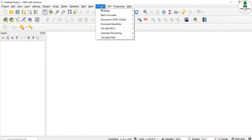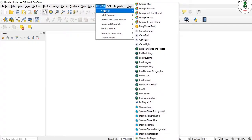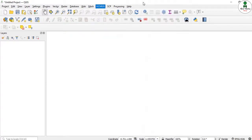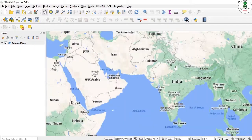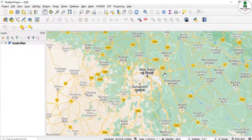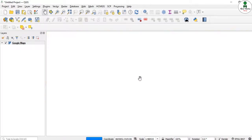To install the HCM GIS plugin you can go to the link in the description of this video. I'll click on Base Map and then click on Google Maps. I need to download an image for New Delhi, so I'll focus on that particular area.